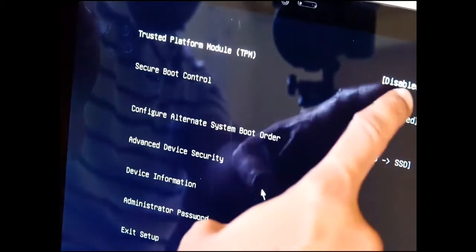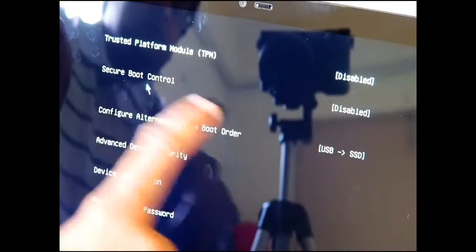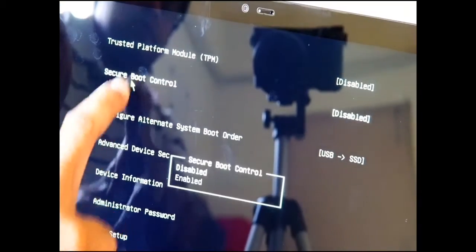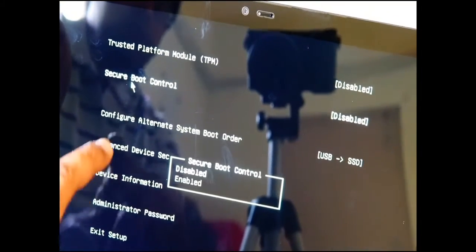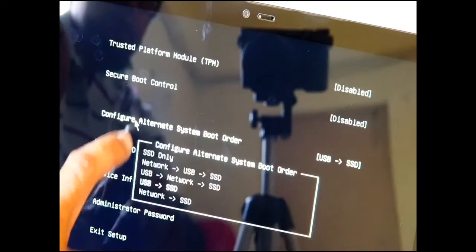I have already set it up. So what you have to do is, this TPM has to be switched off. Secure boot control, this is a must. This is the main step which has to be disabled.